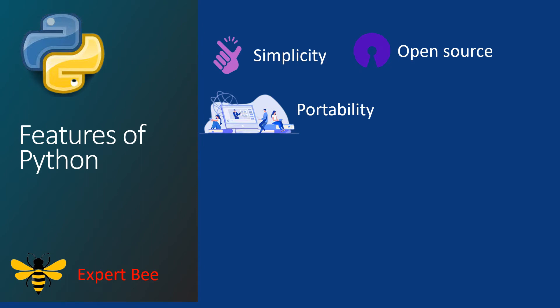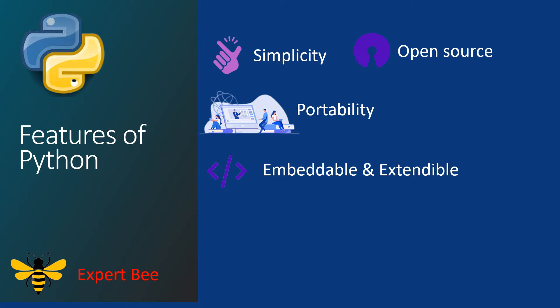Our next features are the embedding properties. Chances are that certain programming languages perform certain functions better than Python, but that does not stop you as Python supports adding codes of other languages to itself to run those functions, which makes Python more powerful.